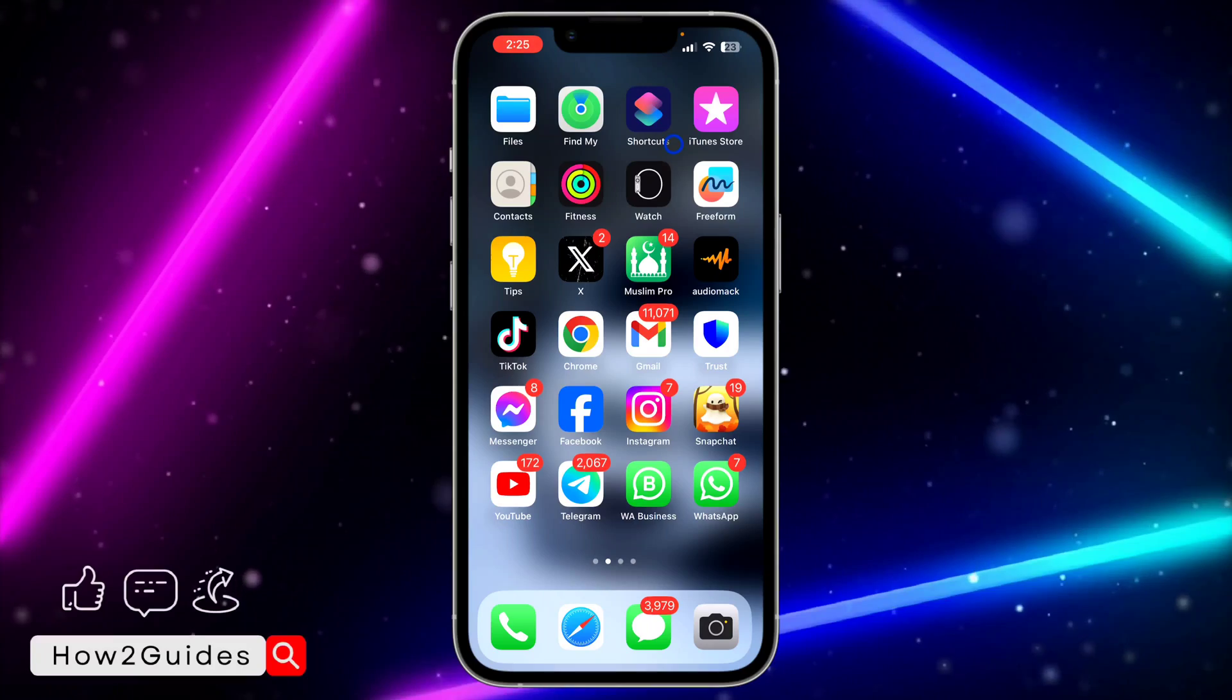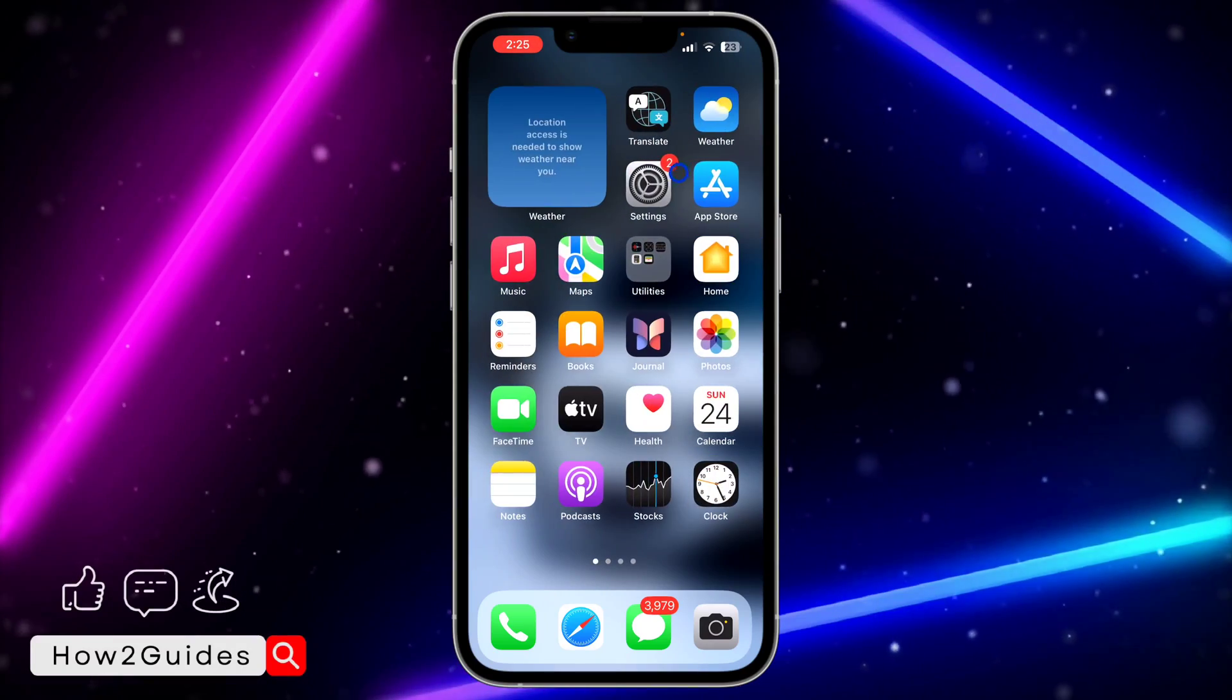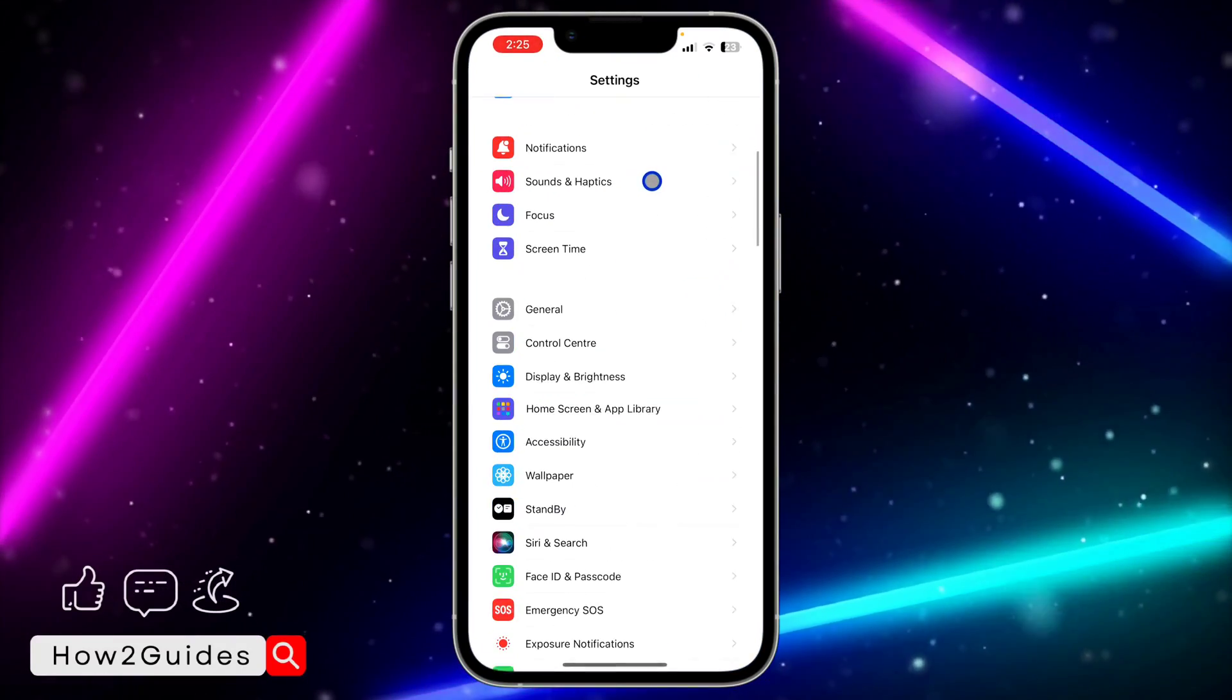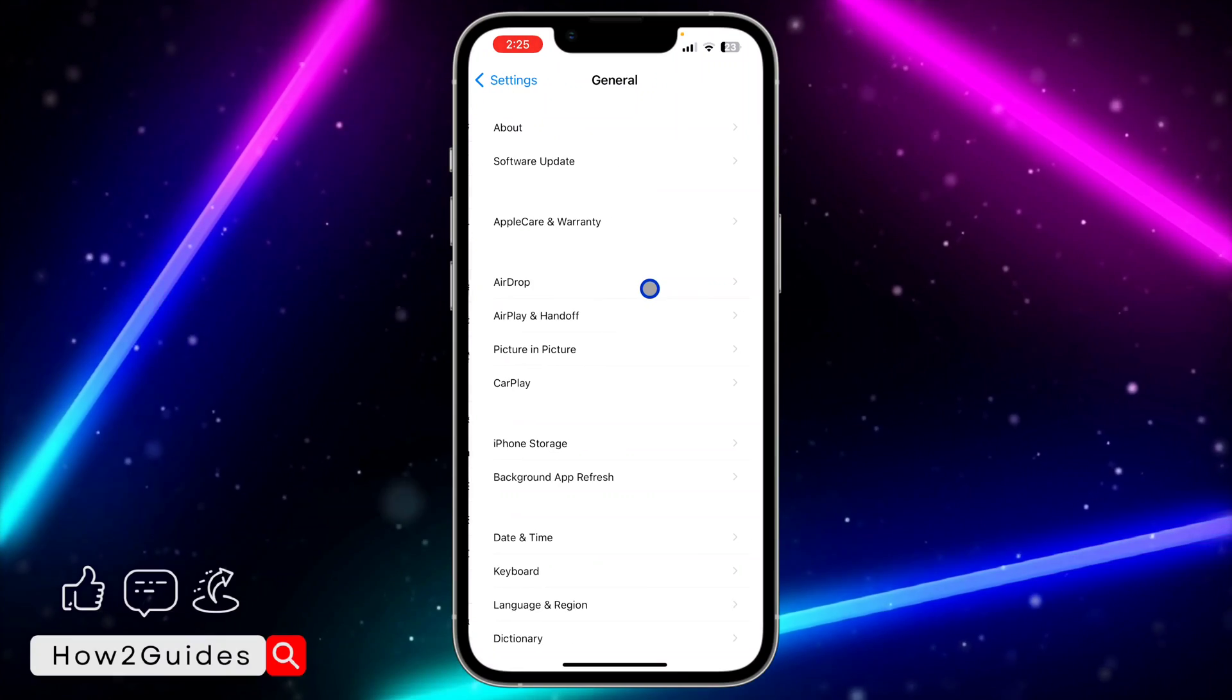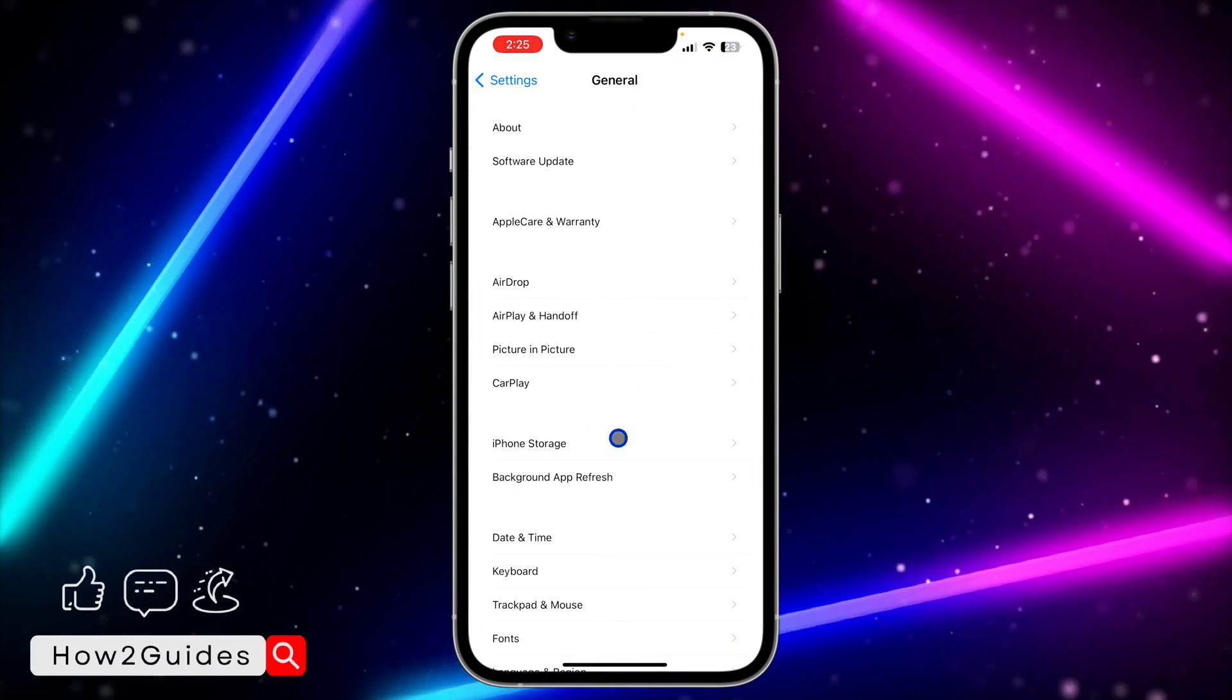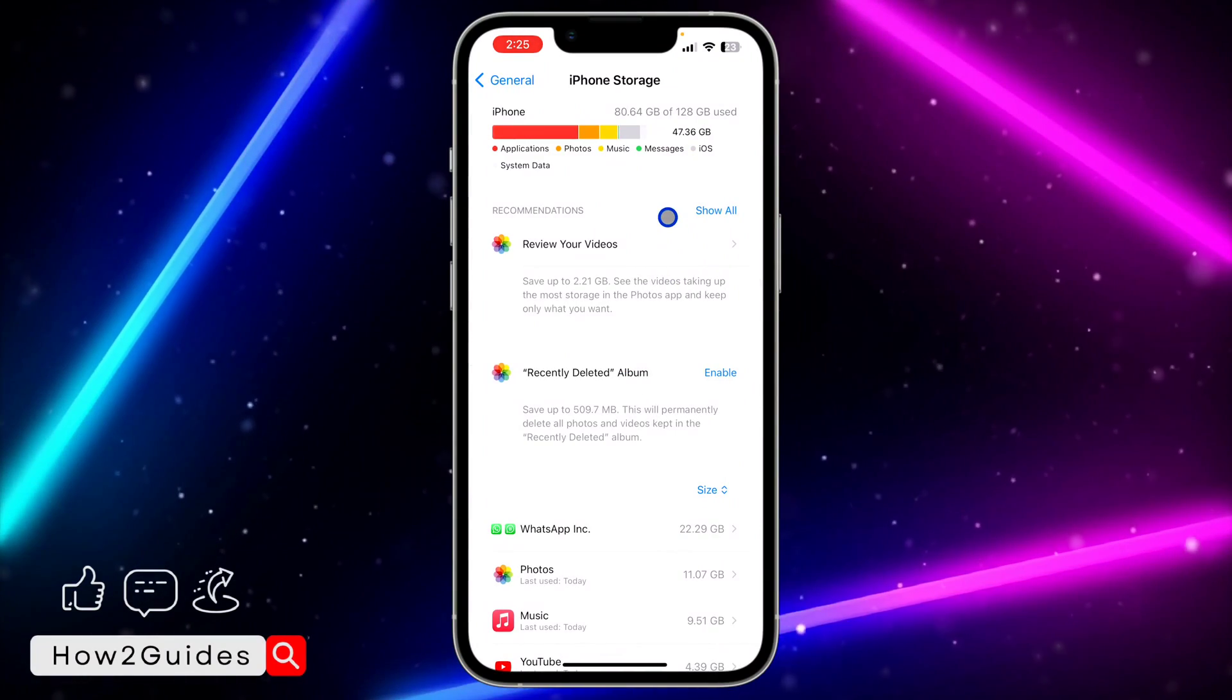The first thing you need to do is open up your Settings and scroll down to General. Once you click on General, click on iPhone Storage and you need to wait for this to load.